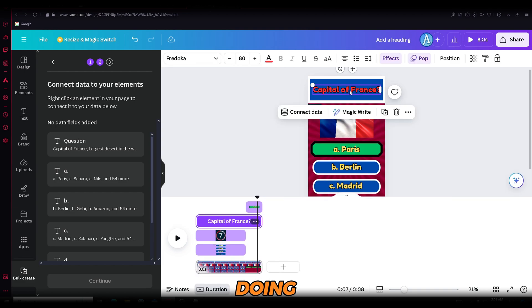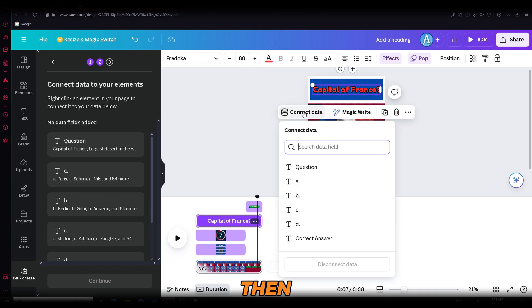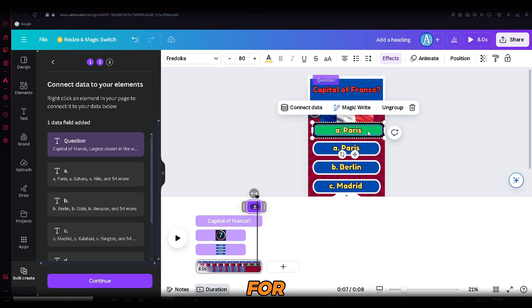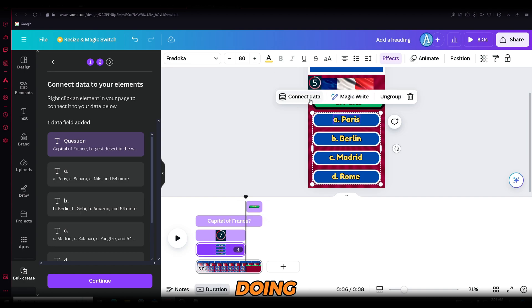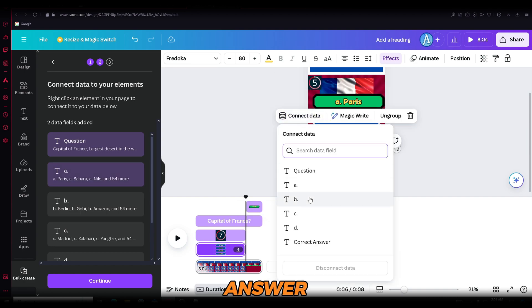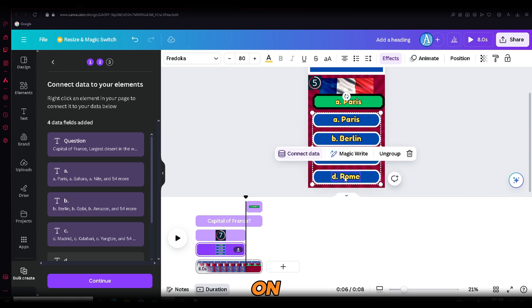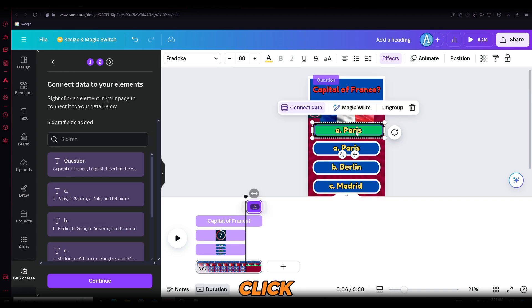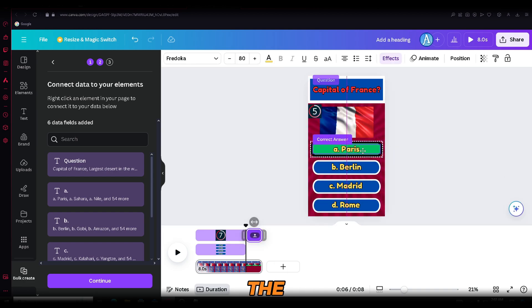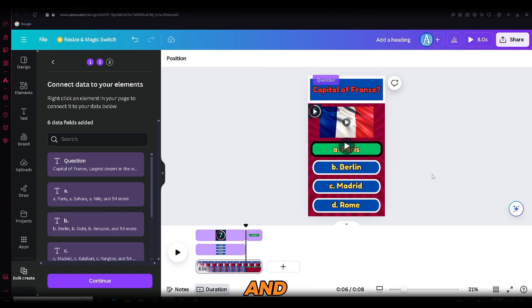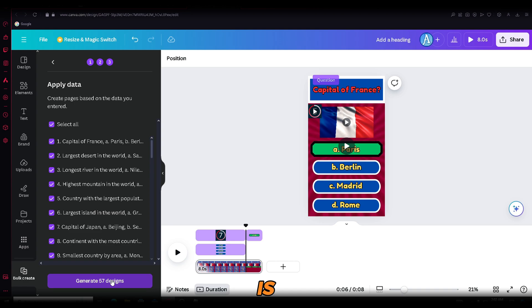Now follow what I'm doing. Click on the question text and select connect data. Then click the section where it says question and the data will be connected. I'll do the same for all of them. Just copy what I'm doing. Connect answer A with data A, answer B with data B, and so on. You get the point. Finally, click on the correct answer and connect it with the correct answer data. Then place the correct answer back to its original position and you're done. Click continue and ensure everything is selected. If it is, click generate.